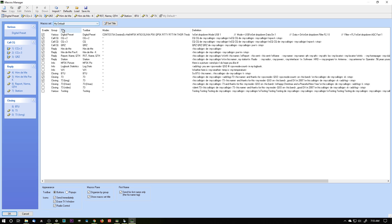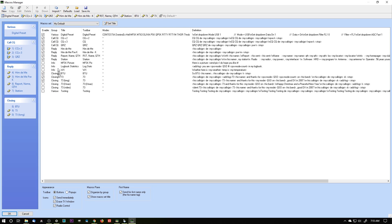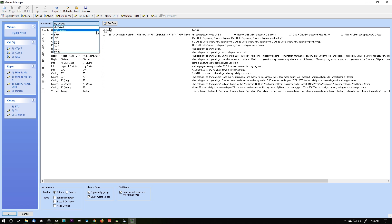So that's my default set. I can go through, and I've got some of these unchecked because I never use them, and it's just easier for me to change it in the default than it is to change it in individual macro sets.